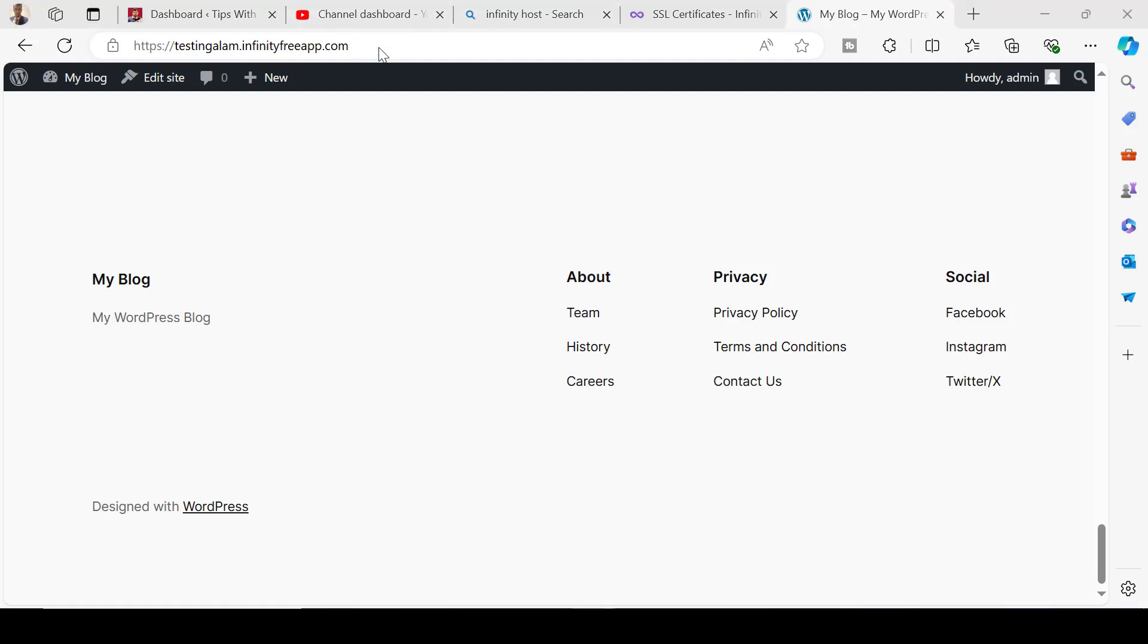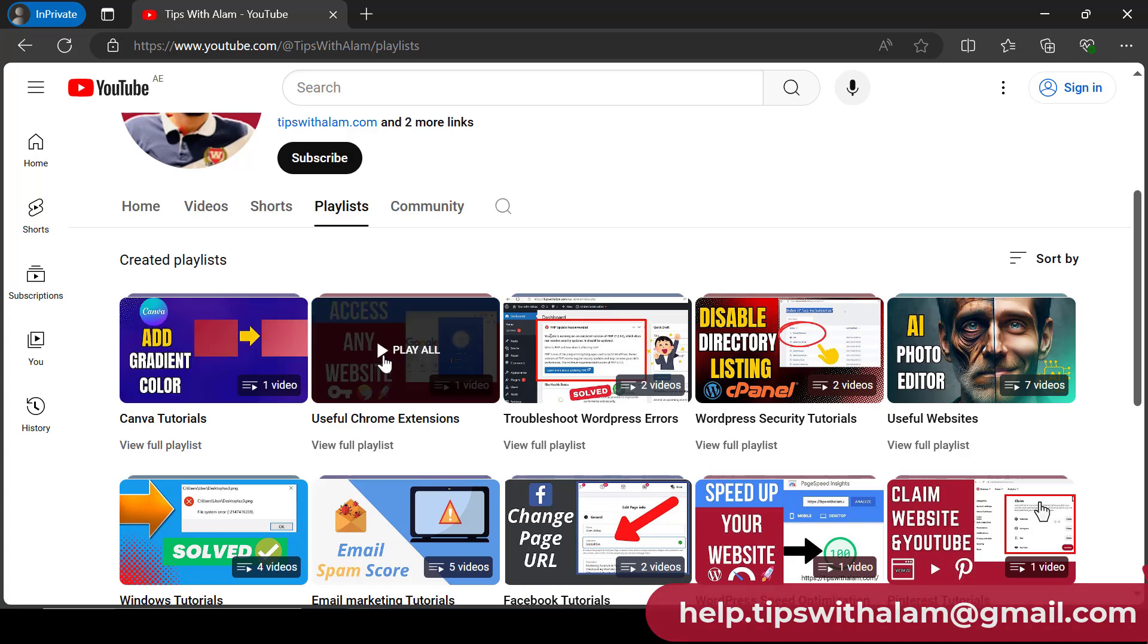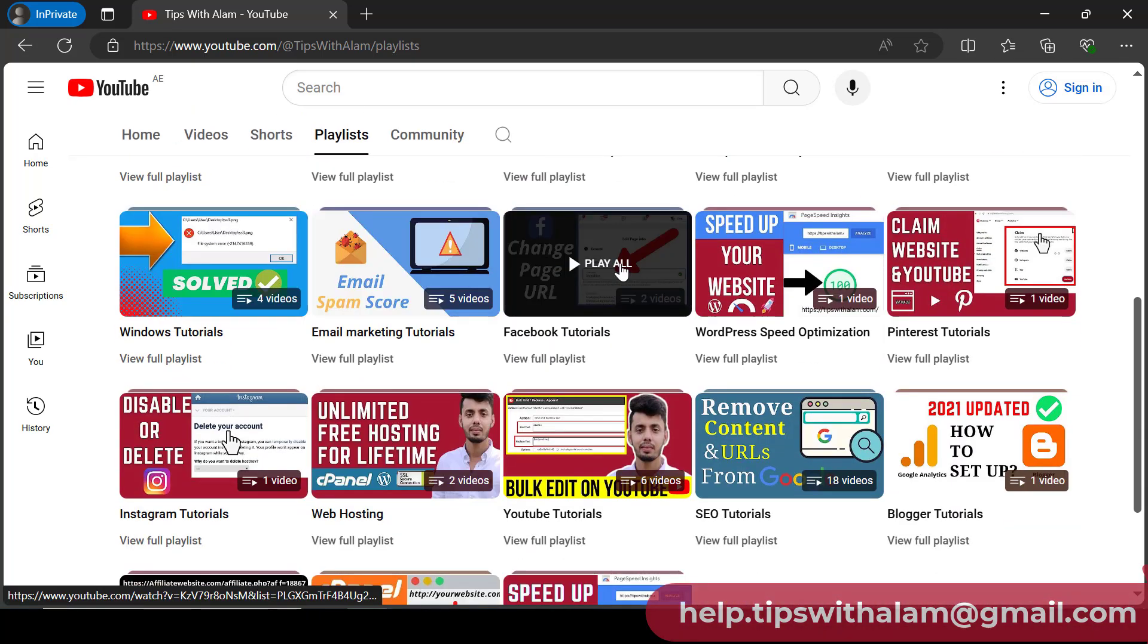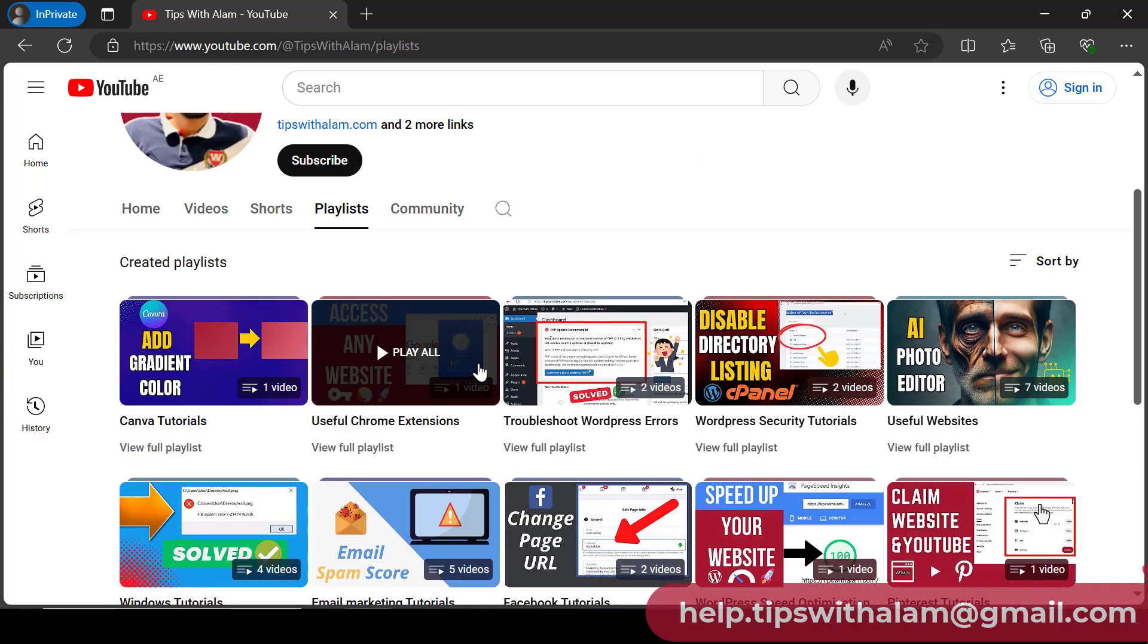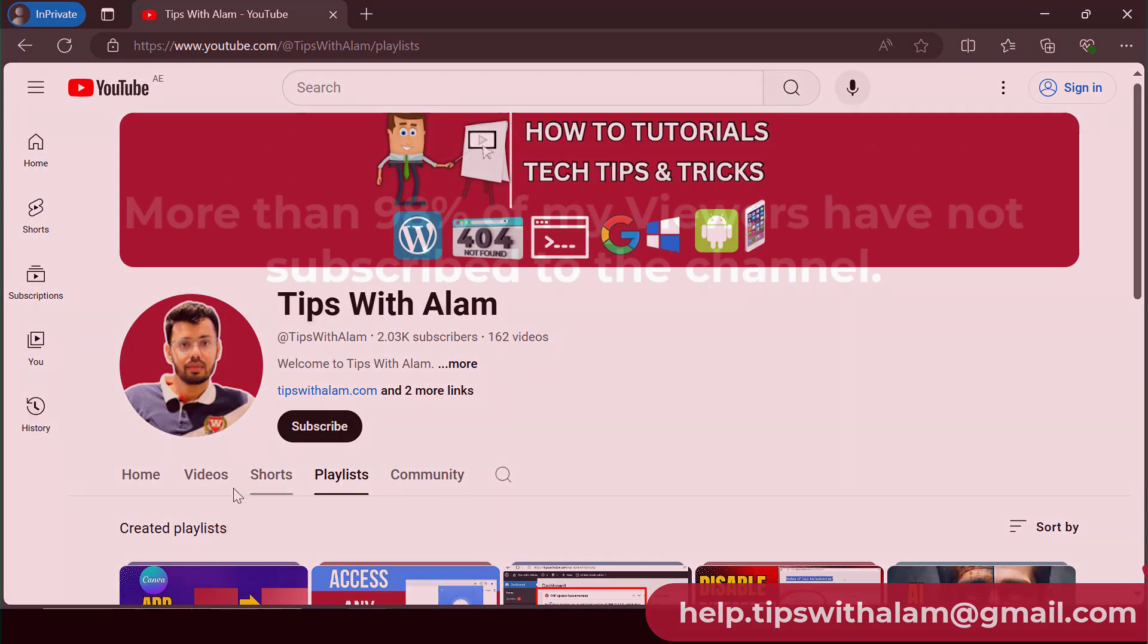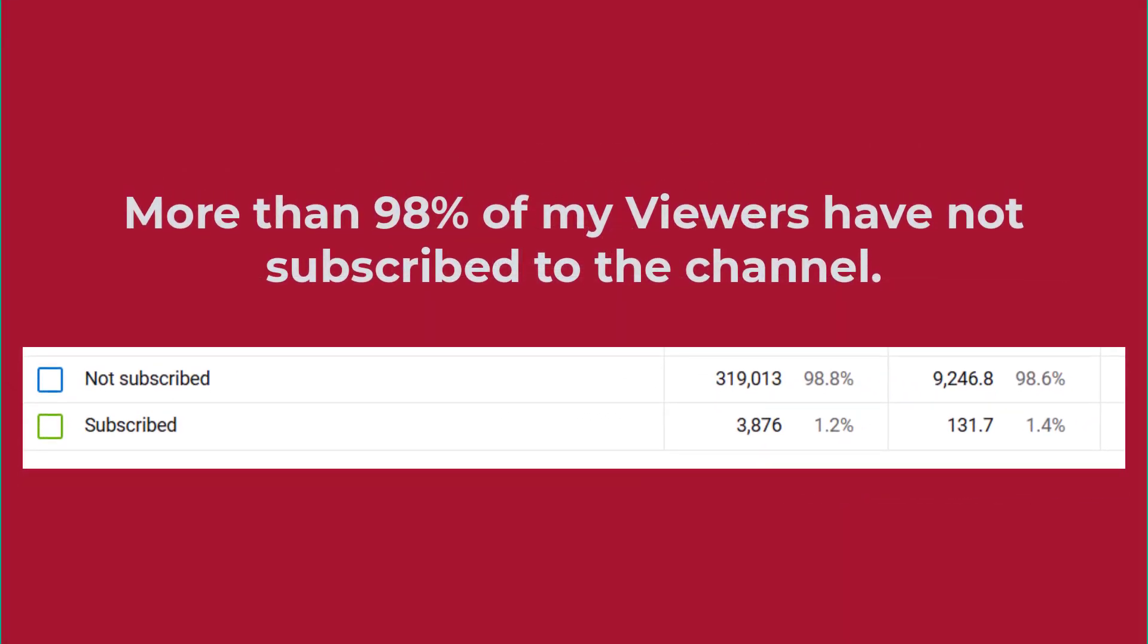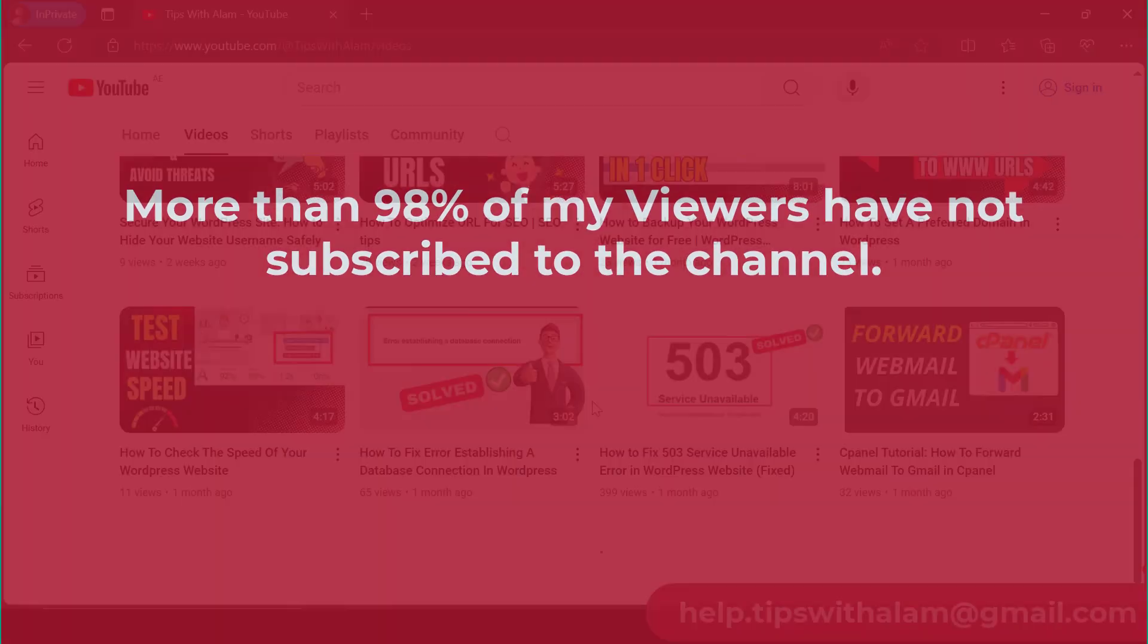If you like this video don't forget to check out my channel. I have dedicated playlists for cPanel tutorials, WordPress tutorials, useful websites and SEO, some digital marketing, and also some tutorials on Windows.